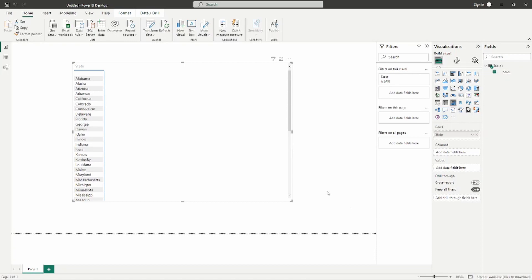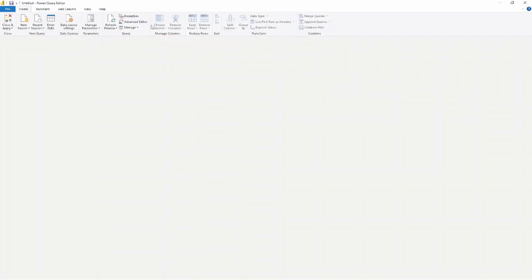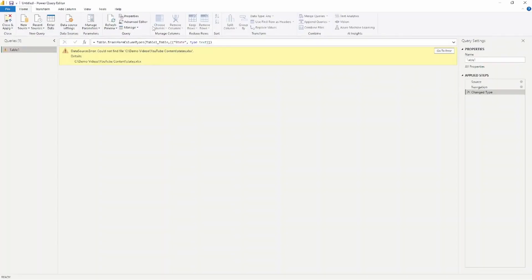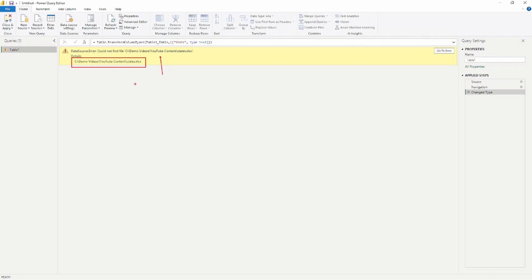The other way is to do this from inside the Power Query Editor. I'll click Transform Data to go inside the Power Query Editor. We see that data source error — it says it can't find the file path, and it also gives us the details of where that file path originally was.